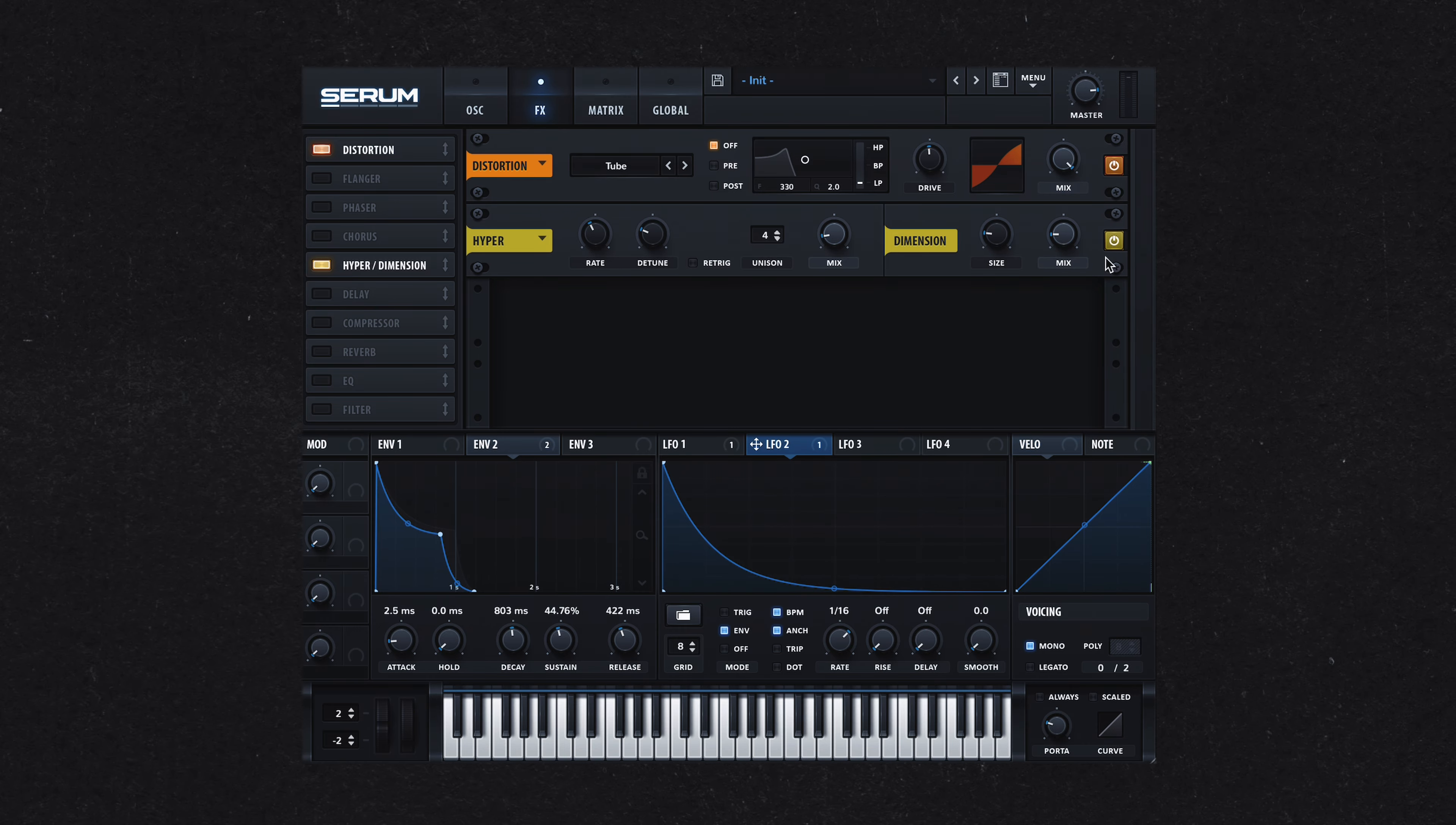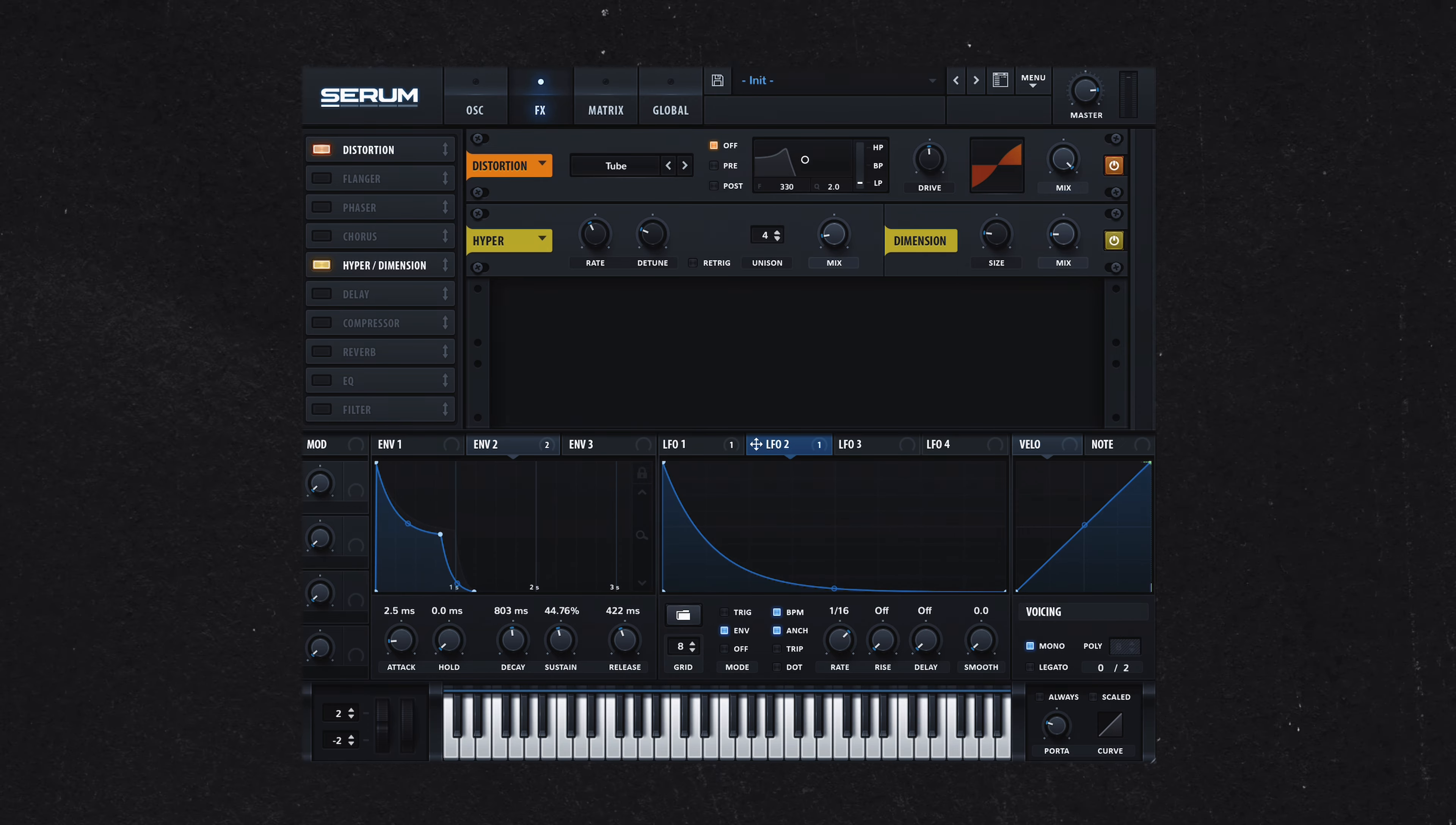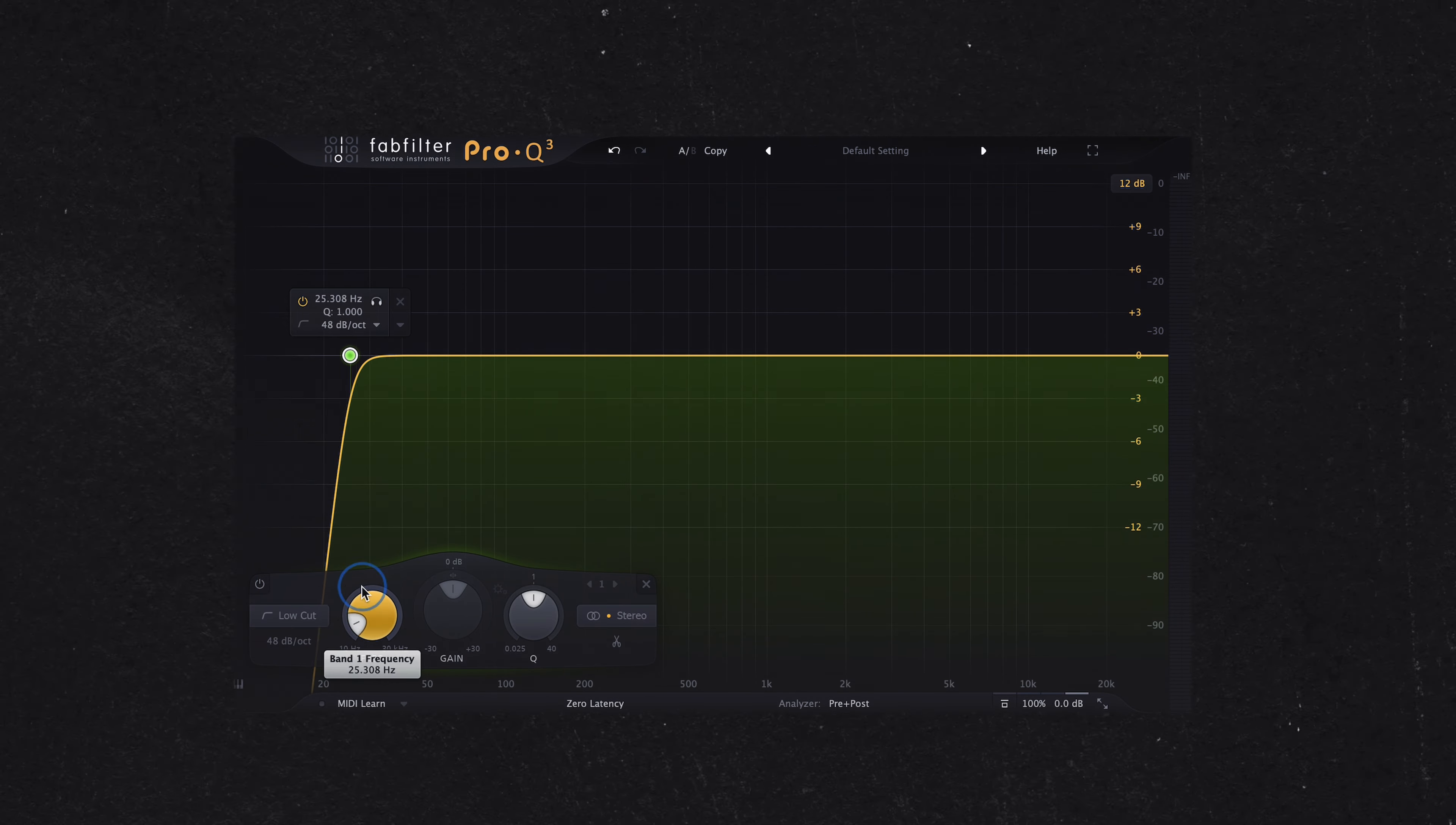While 808s are traditionally kept mono for a focused low end, Kaytranada often incorporates some stereo width into his 808s. An alternative approach is to use unison or a stereo widening tool.